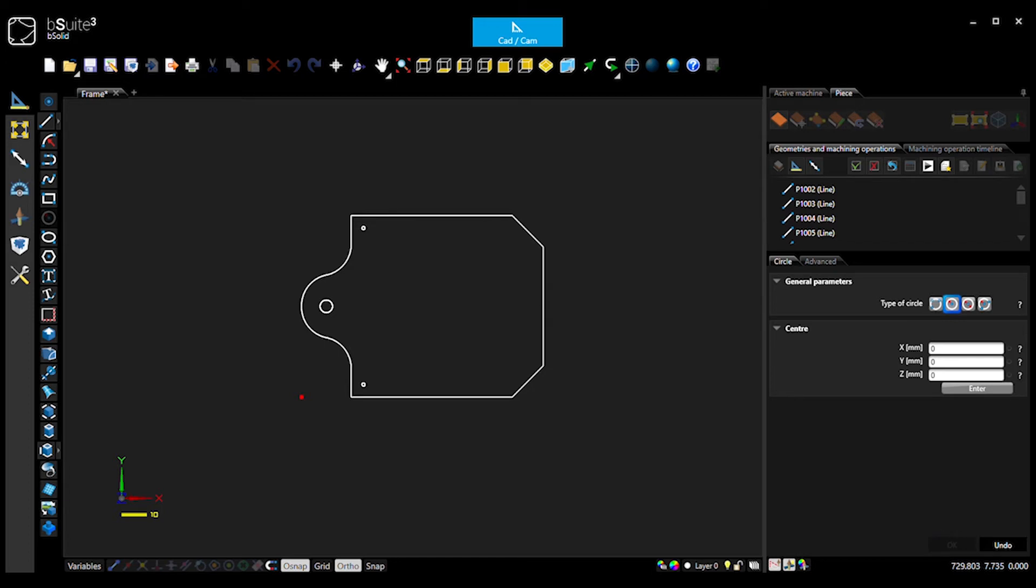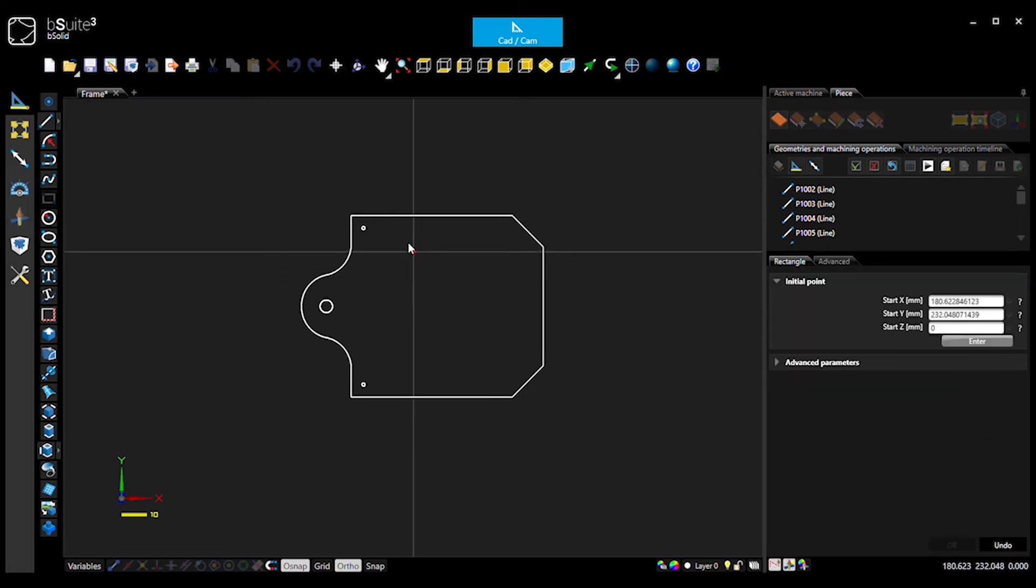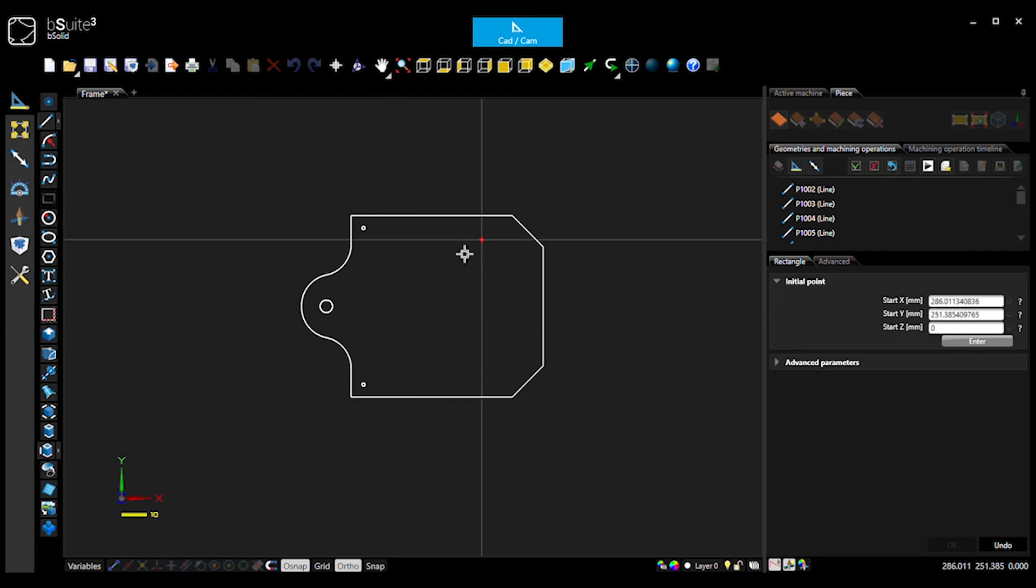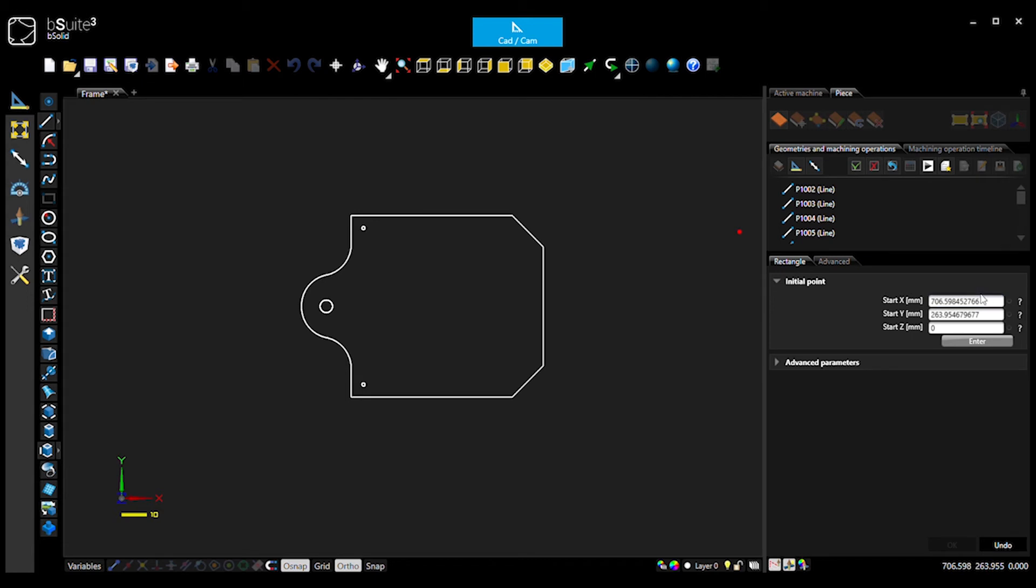Okay, now we want a rectangle. So we'll hit undo to get out of that and create a rectangle. So in here, we're creating that rectangle. Now, I know my start corner is going to be... I forget what it's going to be. It's going to be in here somewhere. So it's going to be about 170, I think, and 30. That's too much. That's 110, I think it might be. 110 and 30.